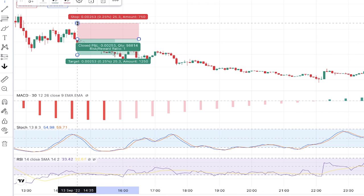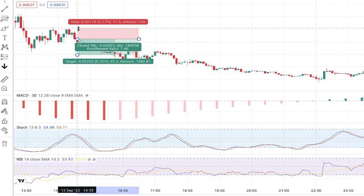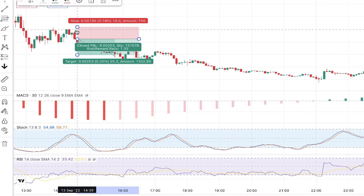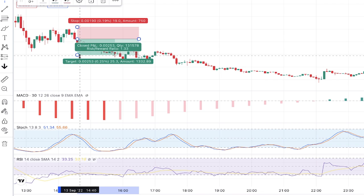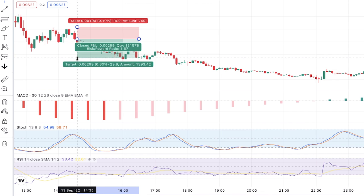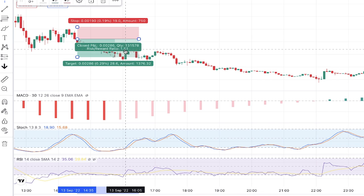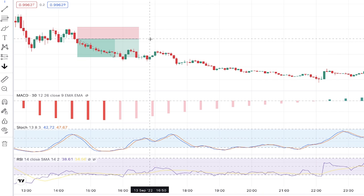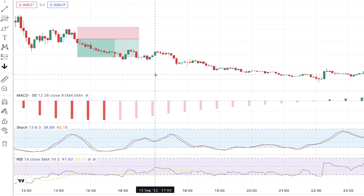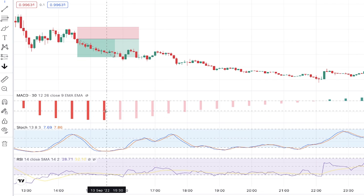We can enter a short position as the new candle opens. The stop loss for this trade is placed above the pullback, and the profit target is placed at a level that makes the risk-to-reward ratio equal to 1.5.